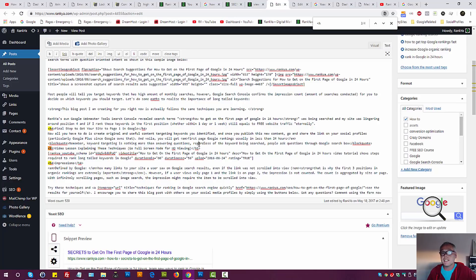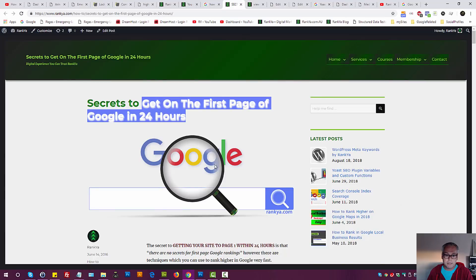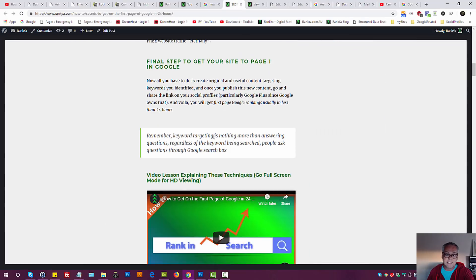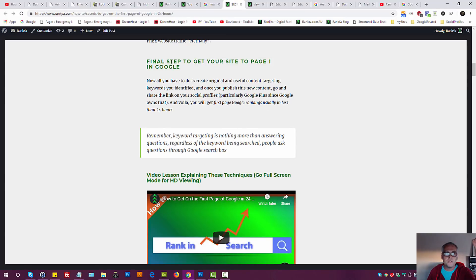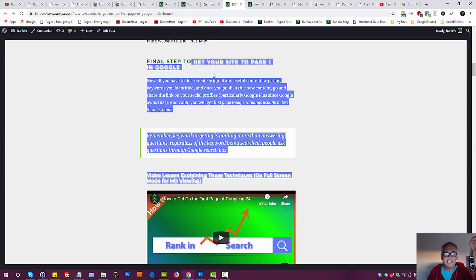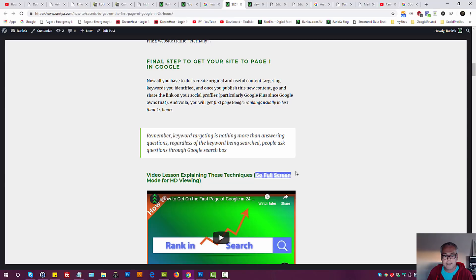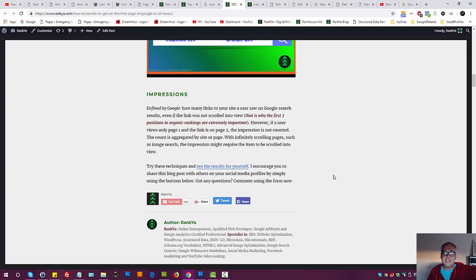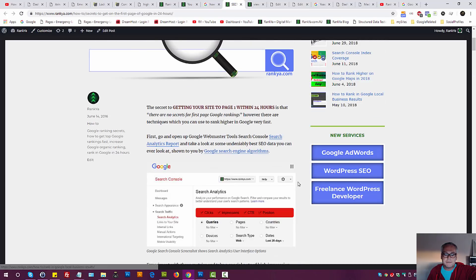If we do that, then it's not going to rank your web pages better because Google can work that out if you're trying to spam Google. But if you look at how I have crafted this sample one, page one in Google. Get your site to page one in Google. But final step to get. Make sense? Sprinkle keywords. Video lesson explaining these techniques. I'm not even using keywords there.